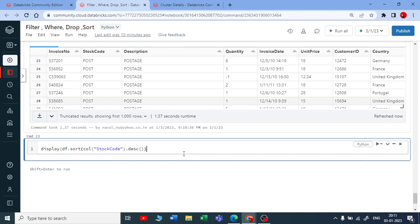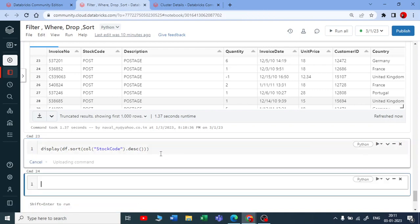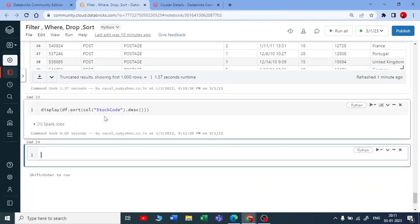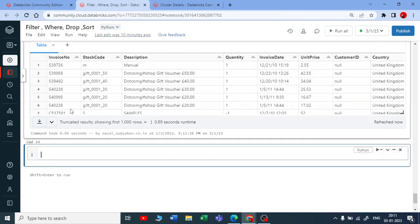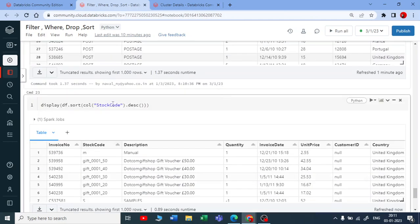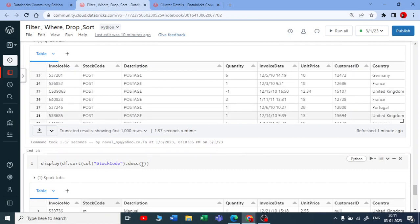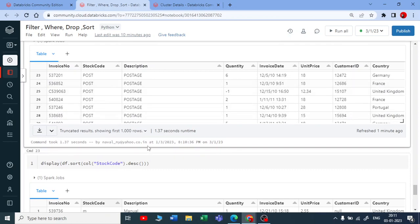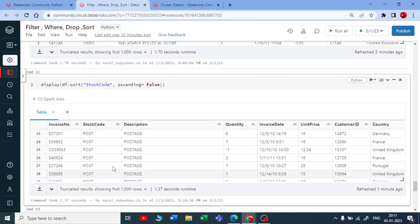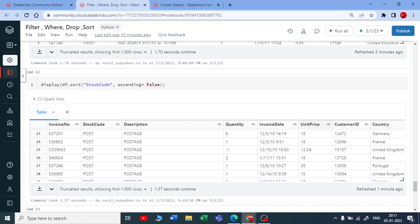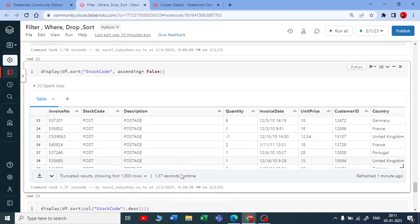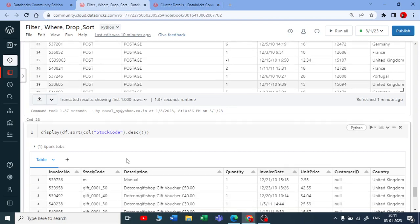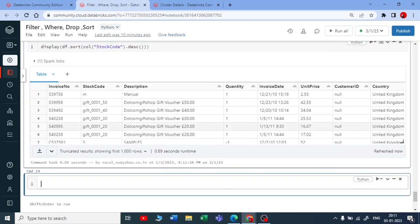It has executed now, beautiful! You can see that with the help of dot descending it also works, or it works like ascending equals false in this way also. So there are multiple ways you can sort by ascending or descending.